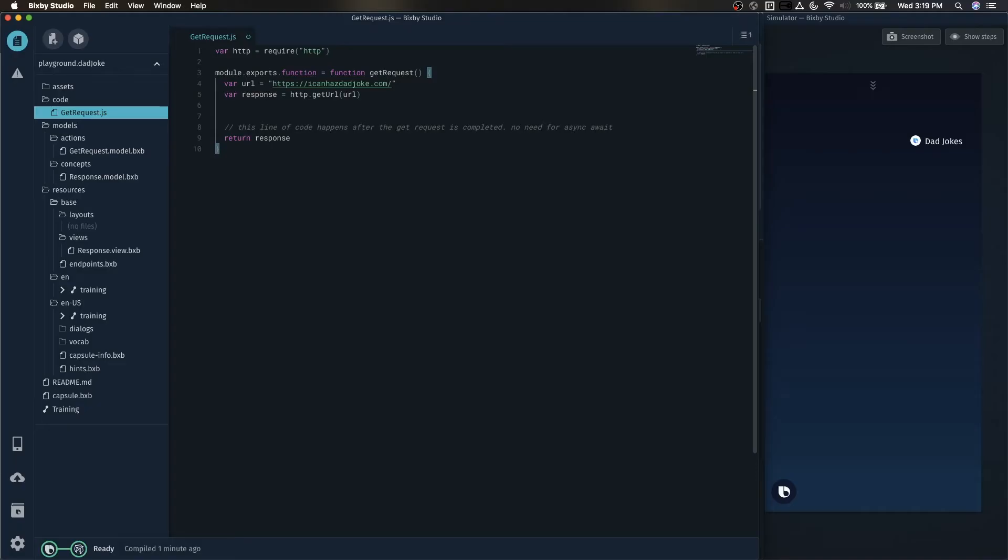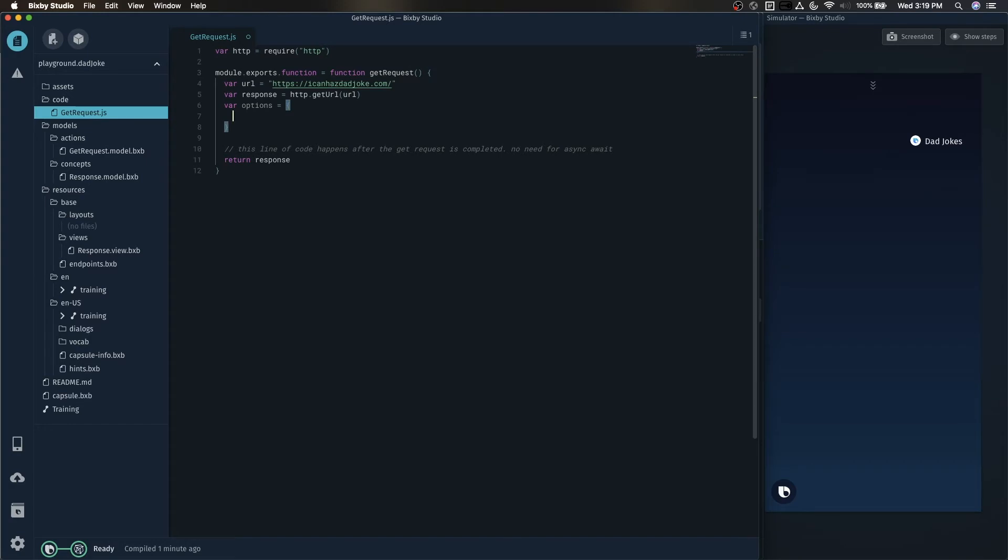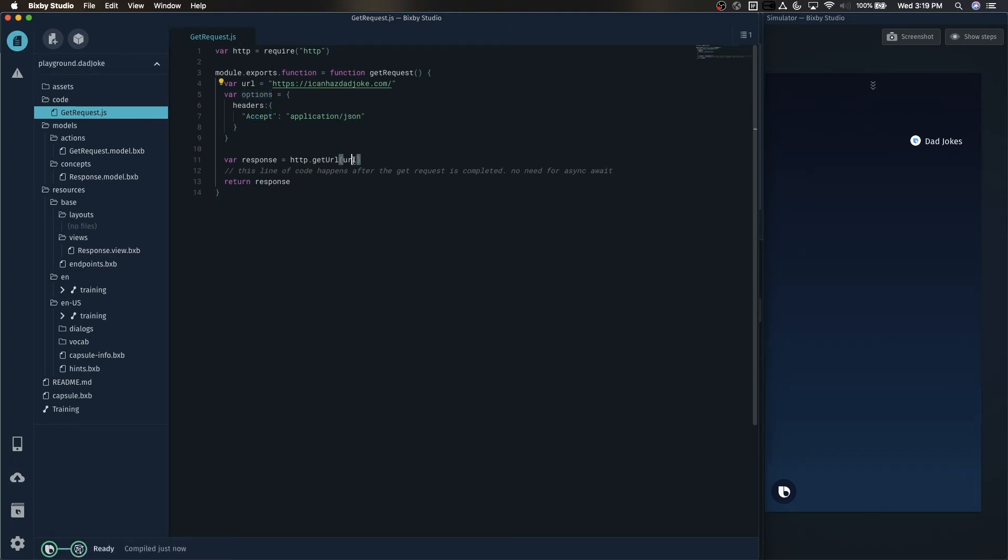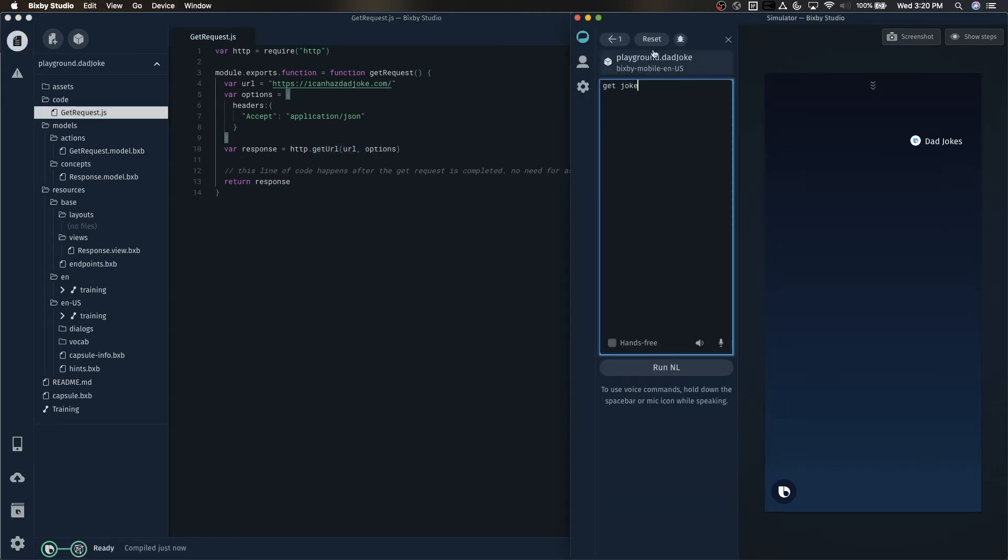In order to add headers into your API call, we're going to want to use the optional parameter options. And here we can add a headers key. And on the left is the left side of the header, and on the right is what that header will be equivalent to. So now we can pass in this options as the optional second parameter for our HTTP.getURL function.